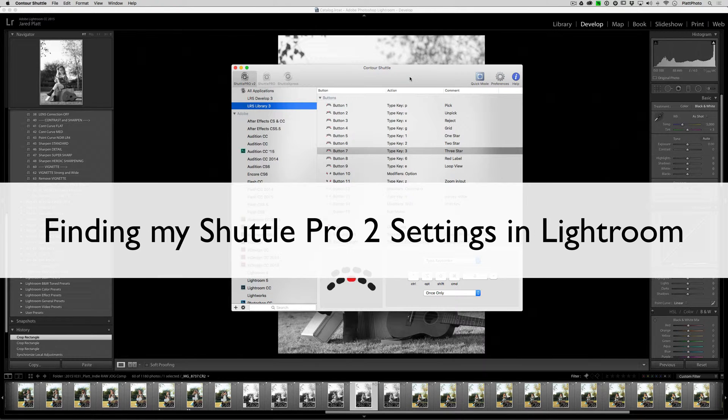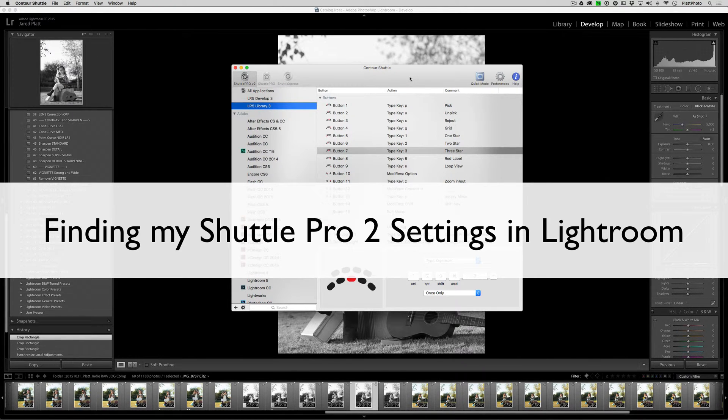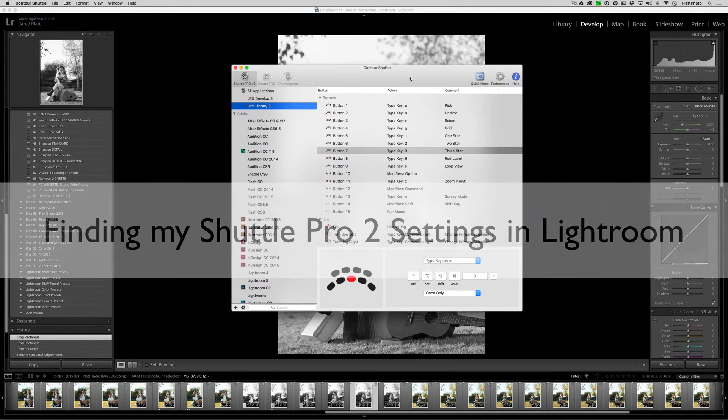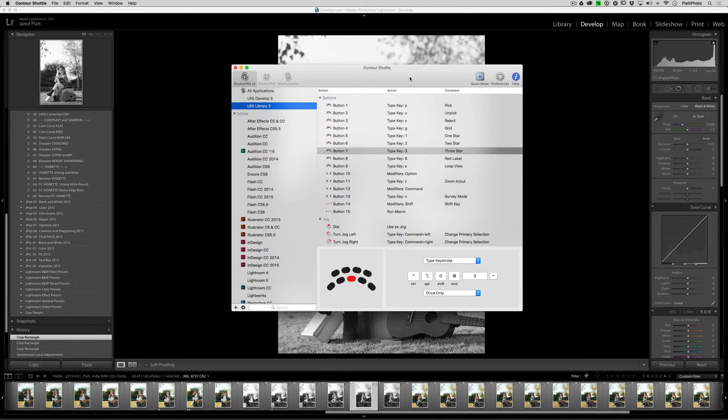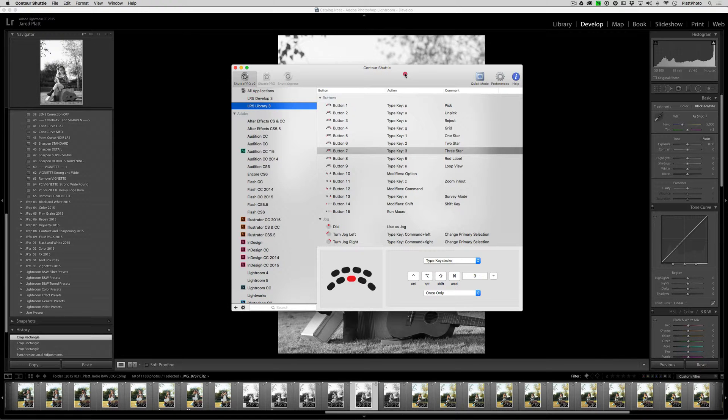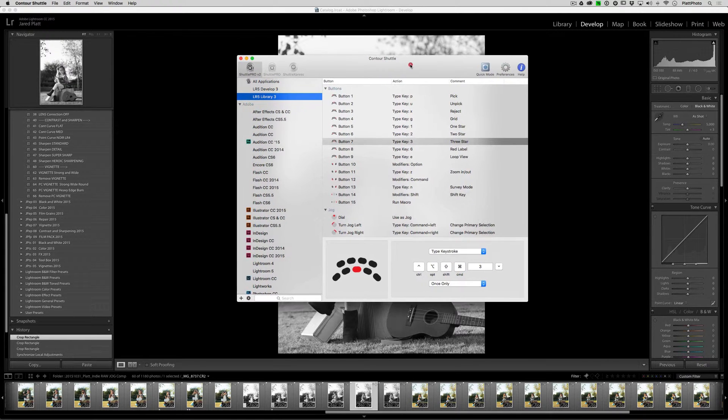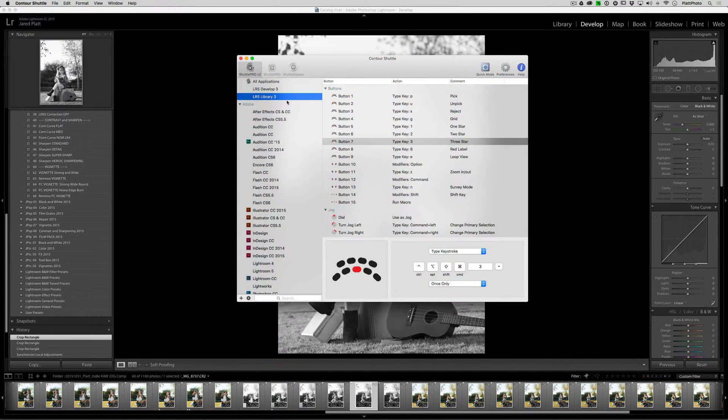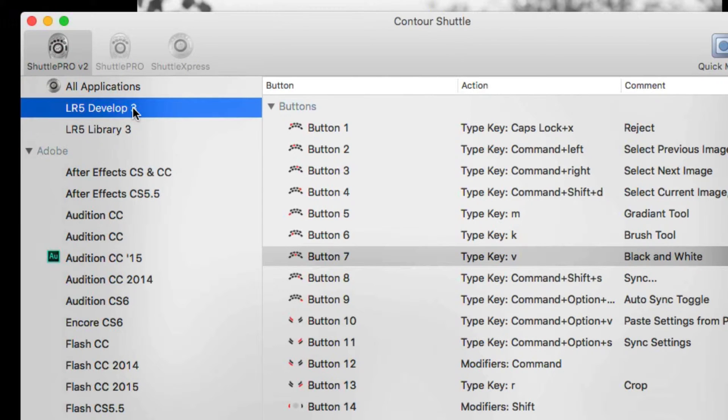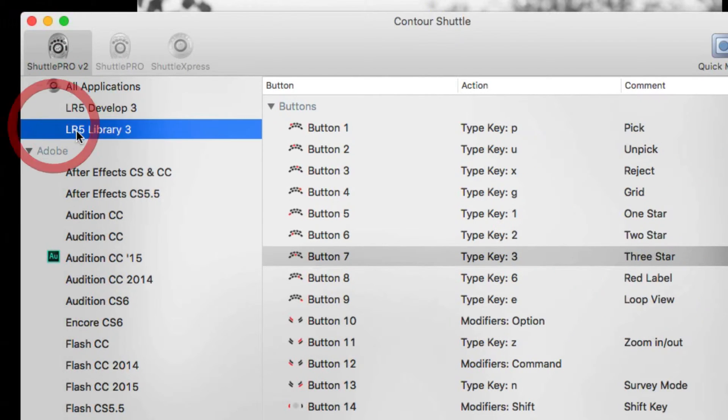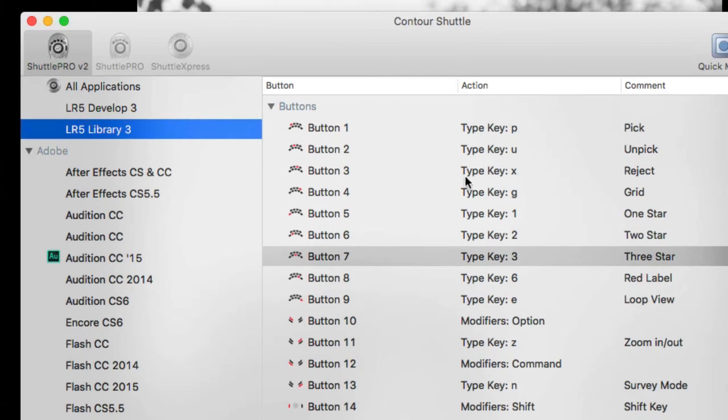In this video we are going to show you how to deal with the problem when your Lightroom is not seeing the Shuttle Pro 2 settings that you have installed. So let's talk about that. When you open up your Shuttle Pro 2 settings and you see that you have Lightroom 5 Develop 3 settings and Lightroom 5 Library 3 settings and you see that they're all working, they all exist correctly.